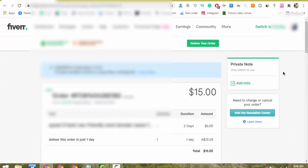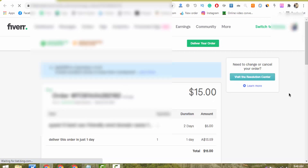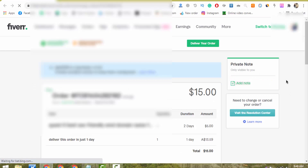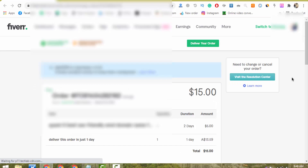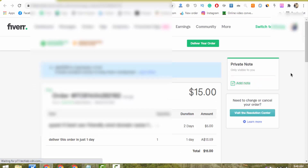Here is my $15 order. Let me refresh the page again so you can trust that I am not making any fake video. This is not a fake screenshot — this is 100% real and on a live screen. I actually got this order and I will show you how I deliver it in just 2 minutes. Please do watch this video till the end, give me a like, share your best comment, and subscribe to my channel.